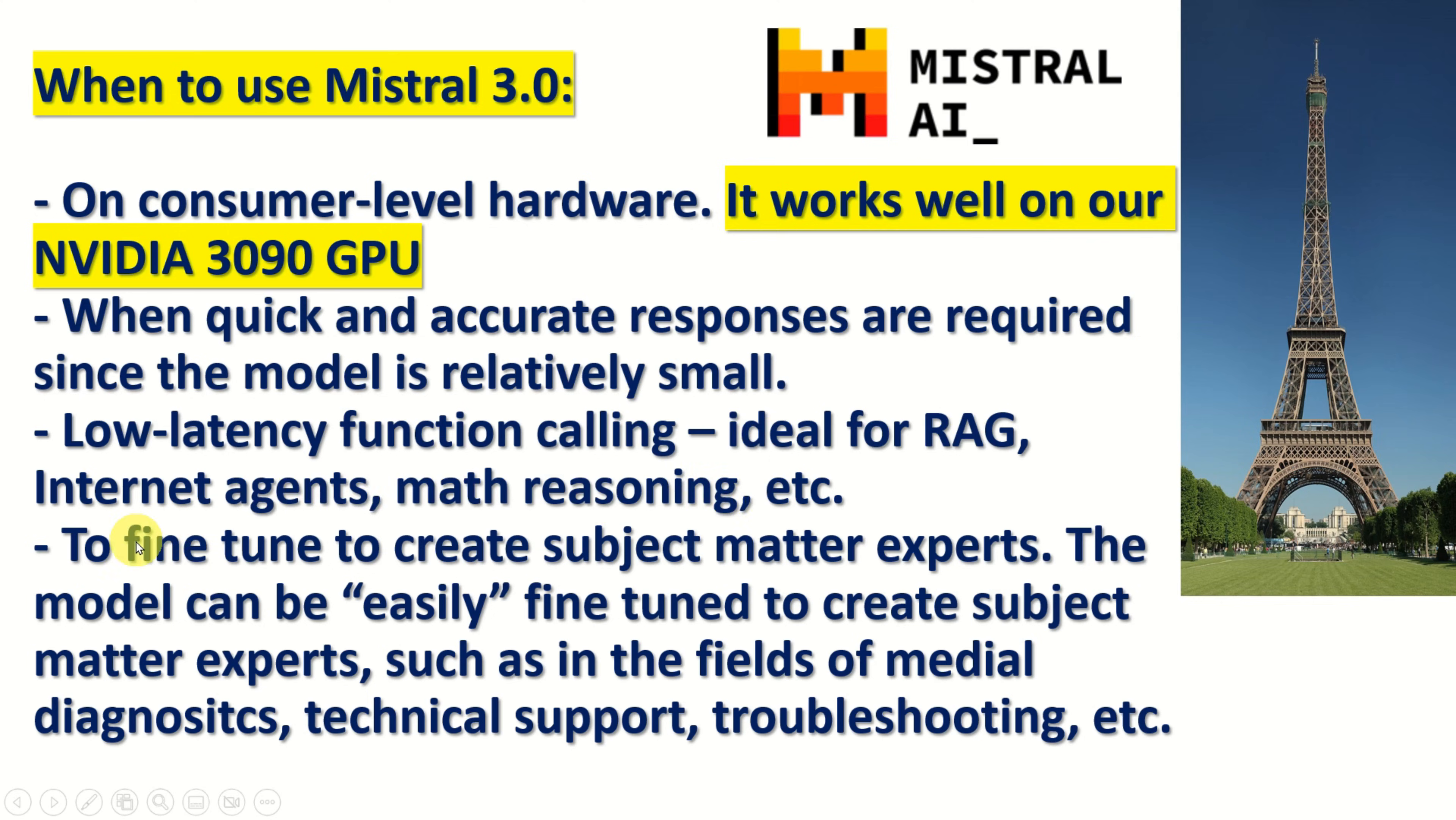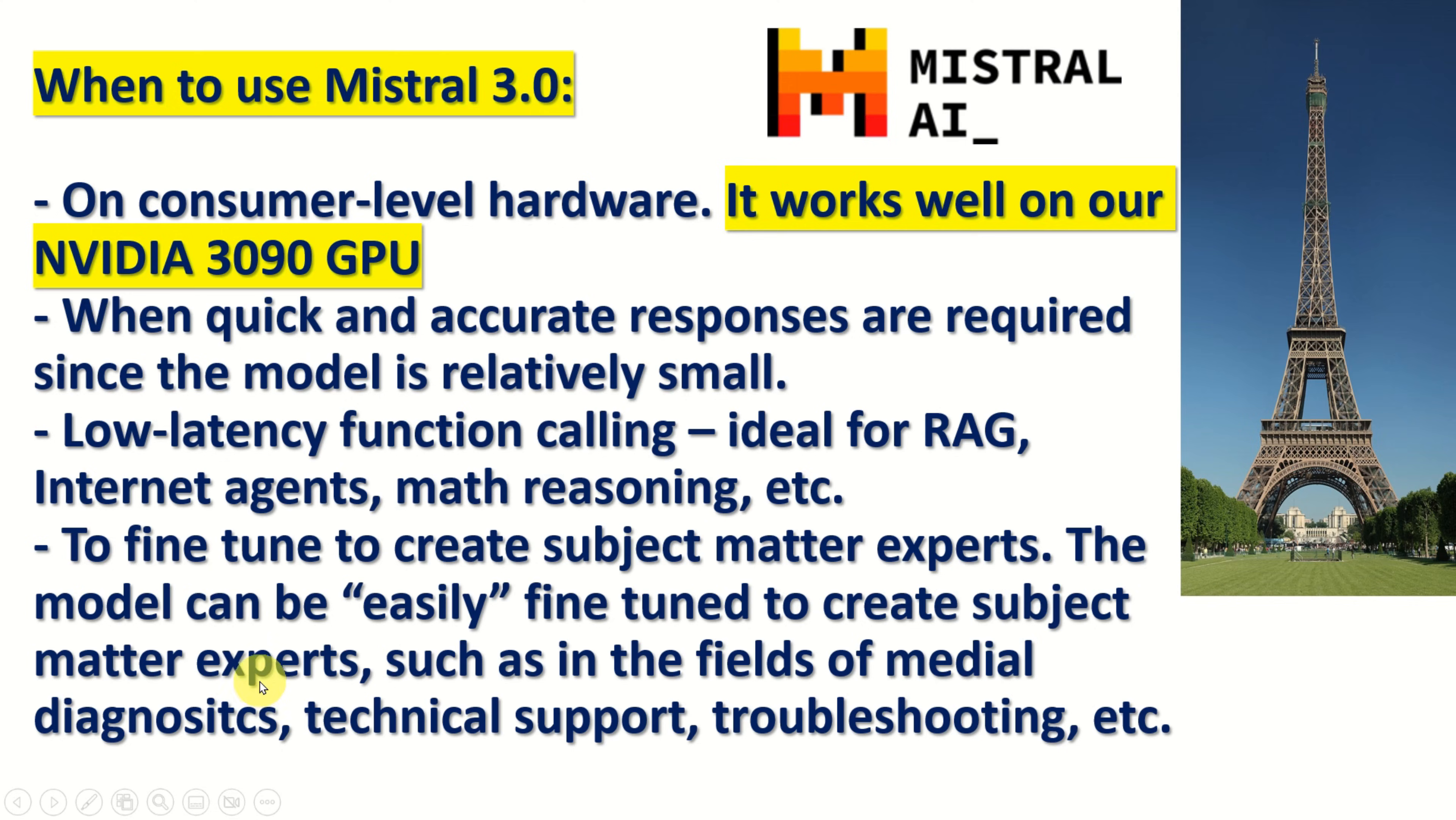Then you can also fine-tune the Mistral 3.0 small model and this is very important. The model can be easily fine-tuned to create subject matter experts such as the experts in the fields of medical diagnostics, technical support, troubleshooting, etc.